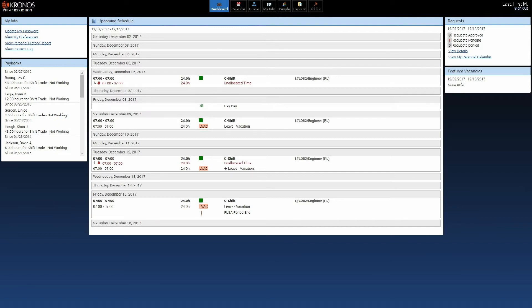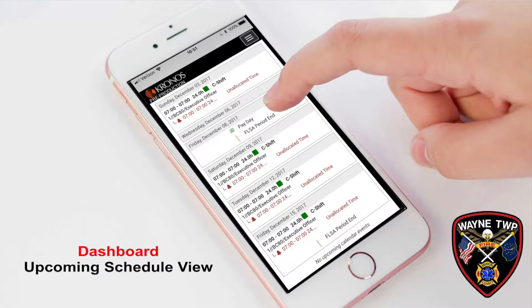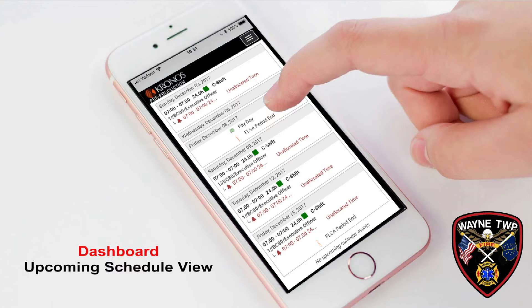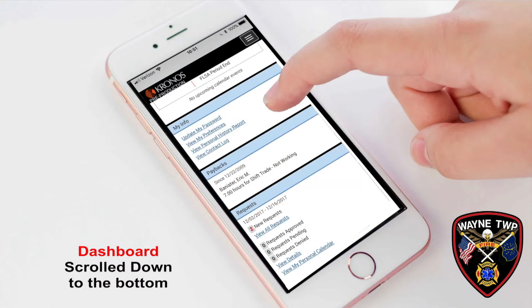Now, this is what it looks like, the screen on a desktop. If you're on your phone, this upcoming schedule will be at the top. You'll see it first, and then the left-hand side will be at the bottom of this upcoming schedule, and then the request and feature vacancies will be following that.